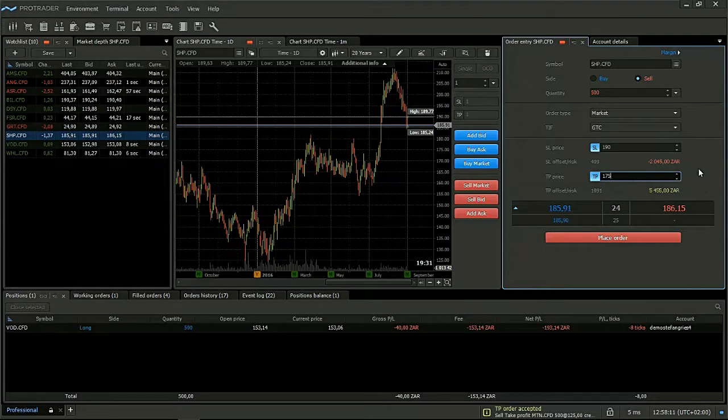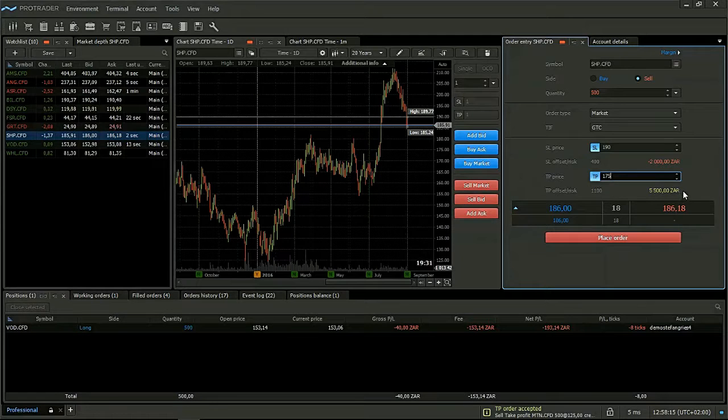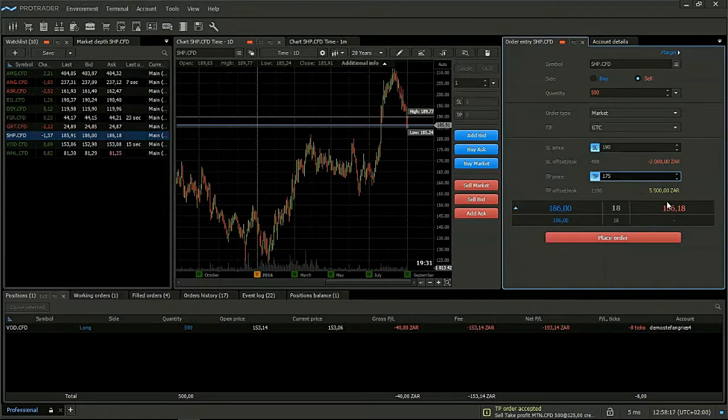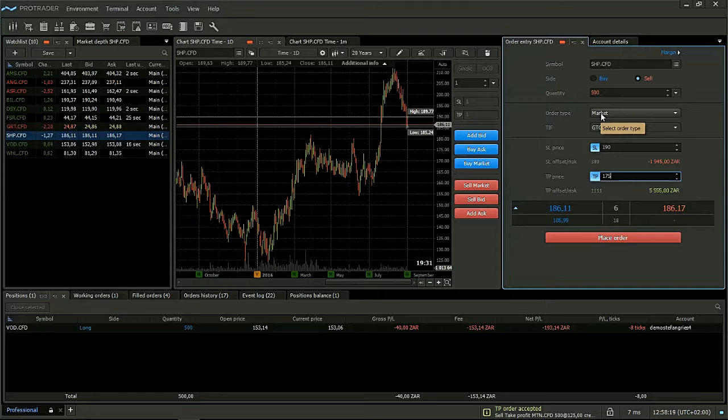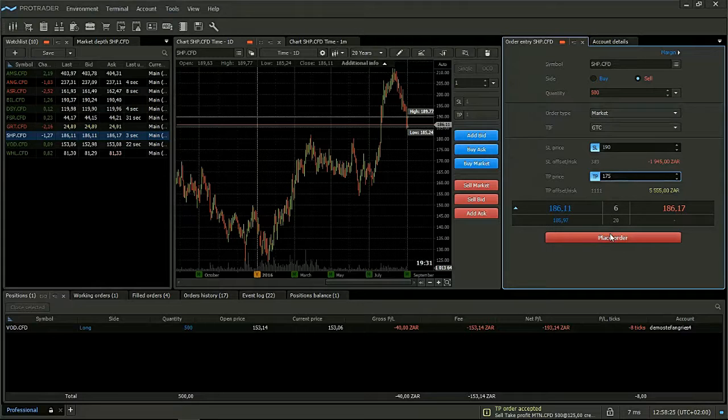This will show us we are risking 3000 on this trade to make the possible 5500. Remember, this is a market order. So a market order will fill immediately directly at the current market price.